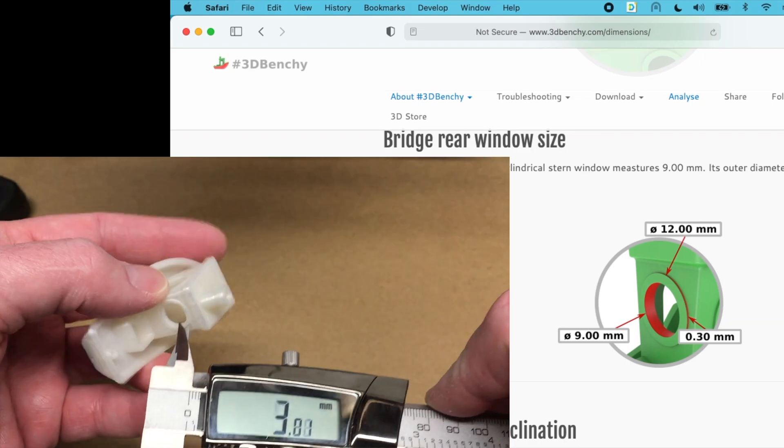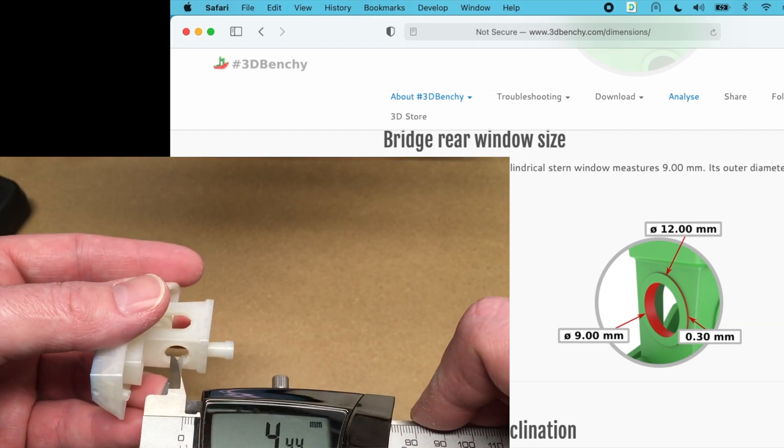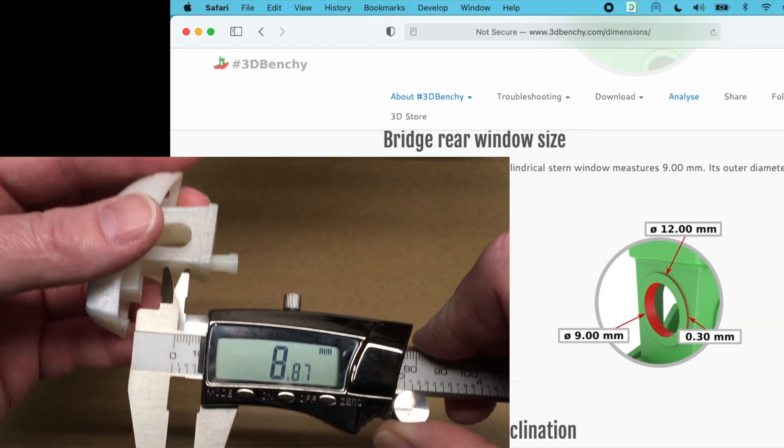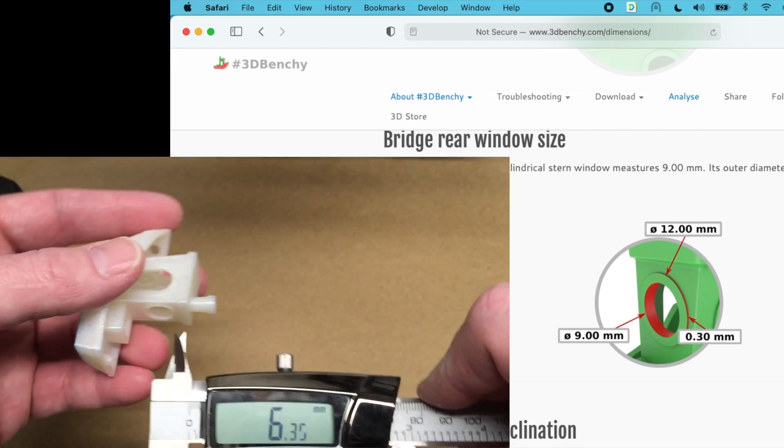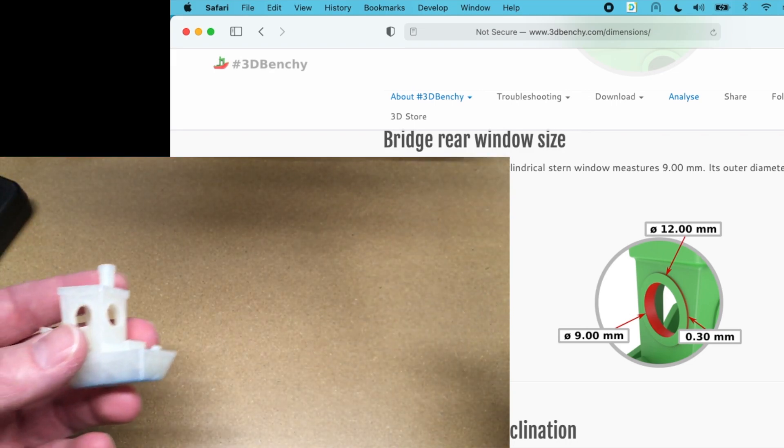And that's supposed to be 9. Let's try it this dimension. 8.87. So it's a little bit off there. And again, the depth on this is going to be hard to do.